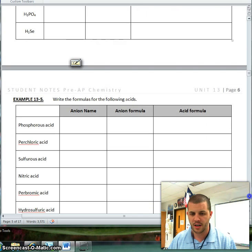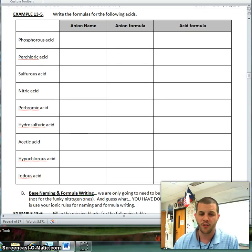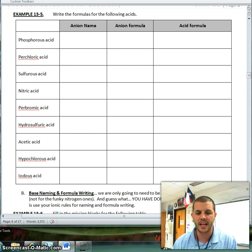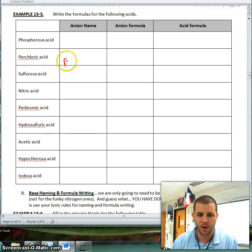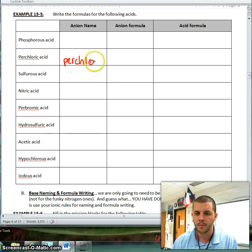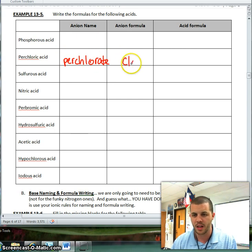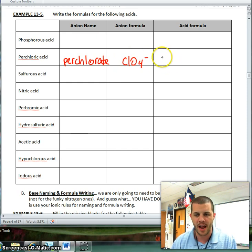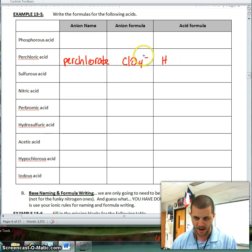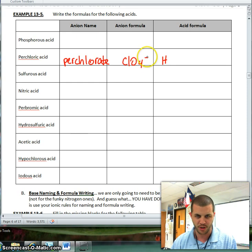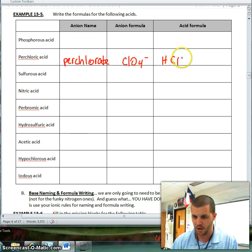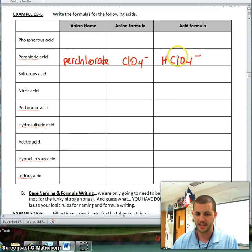Let's see here, here's a couple where we can go backwards. So for instance, if I have perchloric acid, I know that my anion was perchlorate. I know that my anion formula is ClO4 minus, and so if I'm going to make this an acid, I know I'm going to add H to the front — enough H's to cancel out this negative charge, so I just need one — making this HClO4.